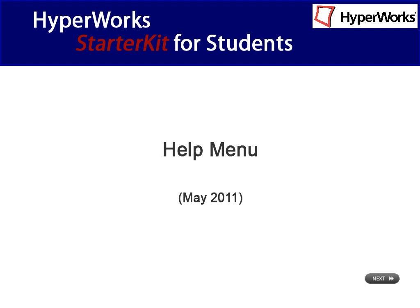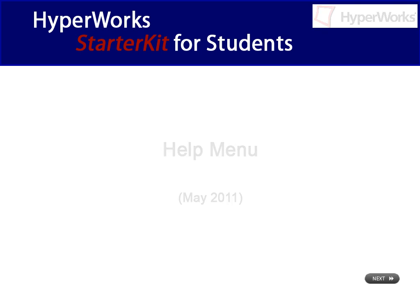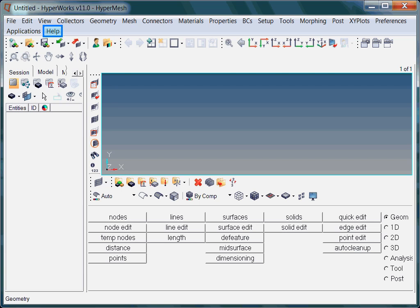In this interactive video, the contents and structure of the Help menu will be explained. Click the Help option from the menu toolbar.